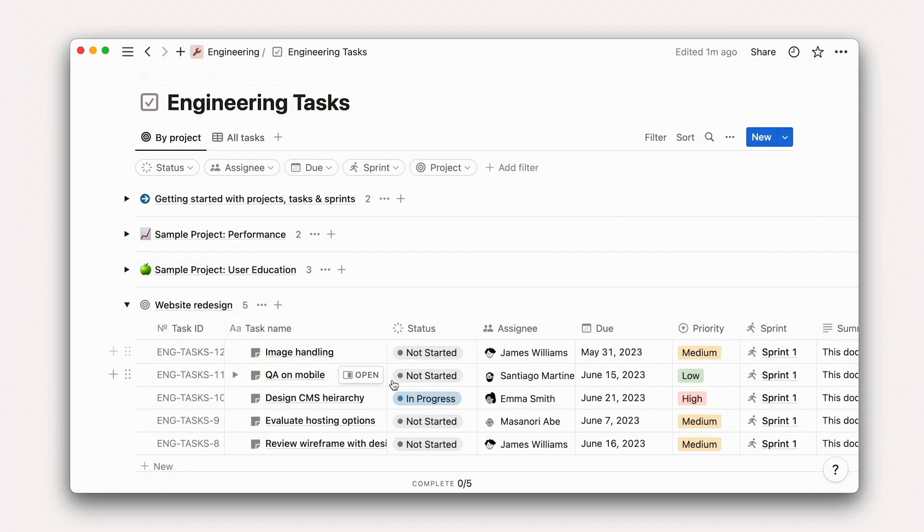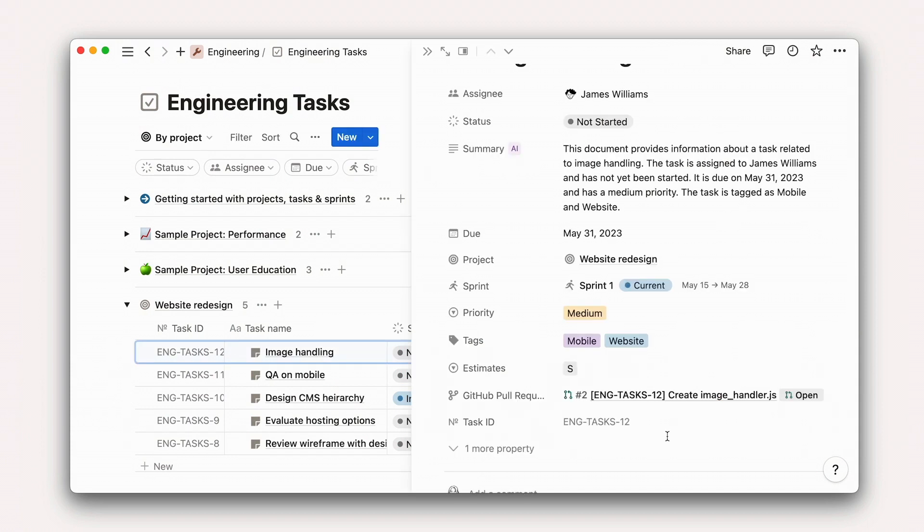Once we save this update, we'll then see the pull request show up in Notion, as well as a Notion bot commenting in your GitHub PR.